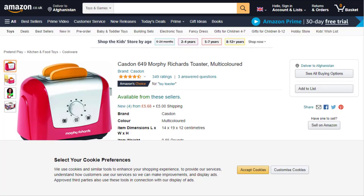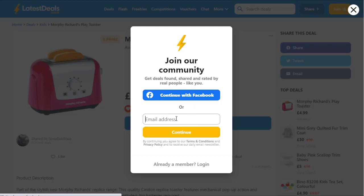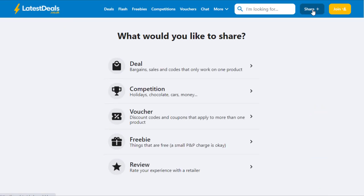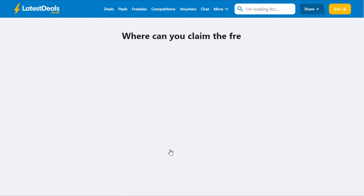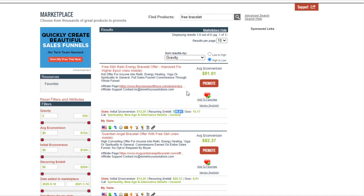To get started, click the 'Join' button on the website and add your email address and password, or sign up with Facebook. Once signed up, click 'Share.' They'll give you options for deal category: competition, freebie, review, and more. Click on 'Freebie.' They will then require your affiliate link, which the system can convert automatically. Go back to your ClickBank affiliate page and click 'Promote.'